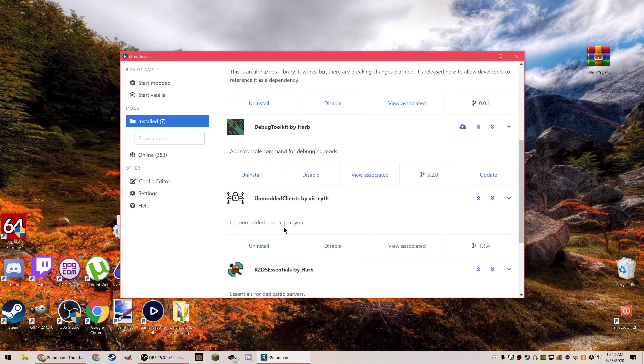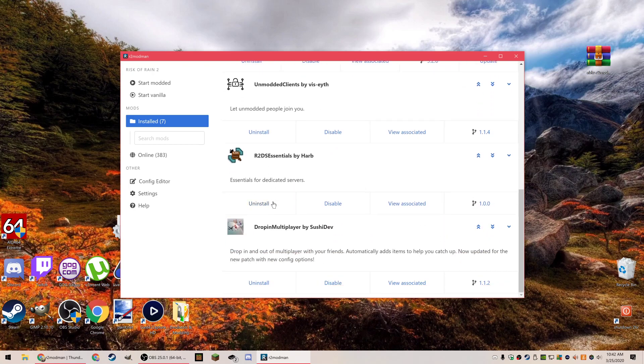Also, unmodded clients - it just lets you play with people who don't have mods installed. So if you want to host with mods, people can join. Not every mod works with this, but it's just a good mod to have so you can play with people. Then the other two I have are for my dedicated server and drop-in multiplayer, also for the dedicated server.